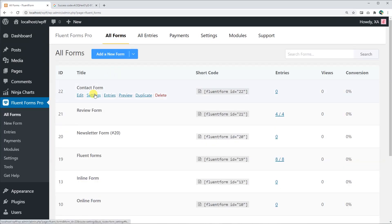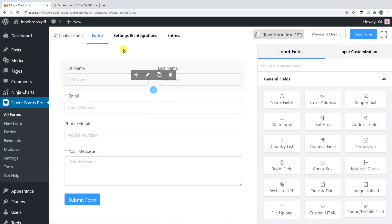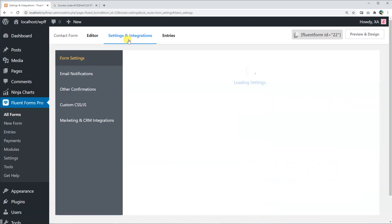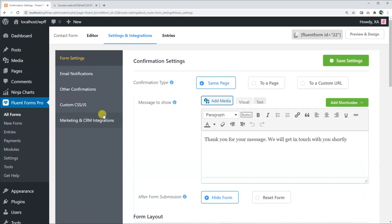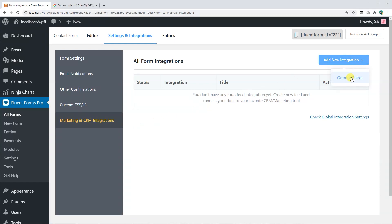Go to the settings and integrations tab and select marketing and CRM integrations. Click on the add new integrations button and choose Google Sheets from the drop-down.